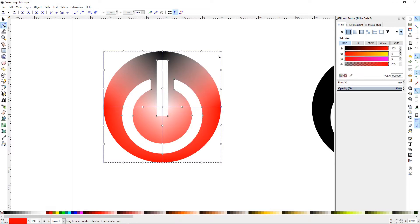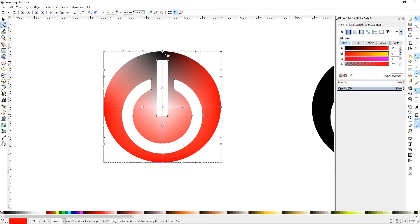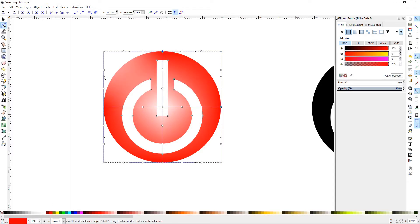This goes back to why it's handy to have fewer columns and paths, because going through each node to set colors can be a tedious process.